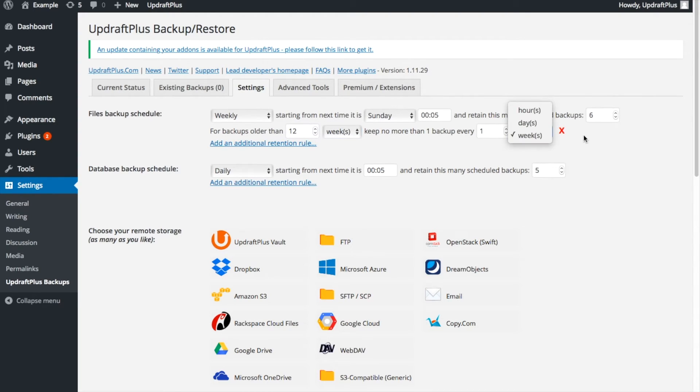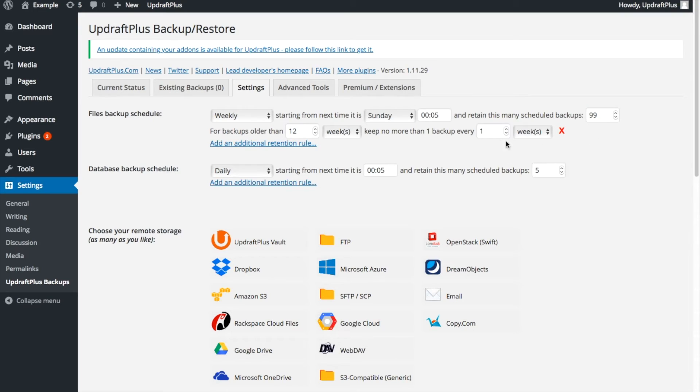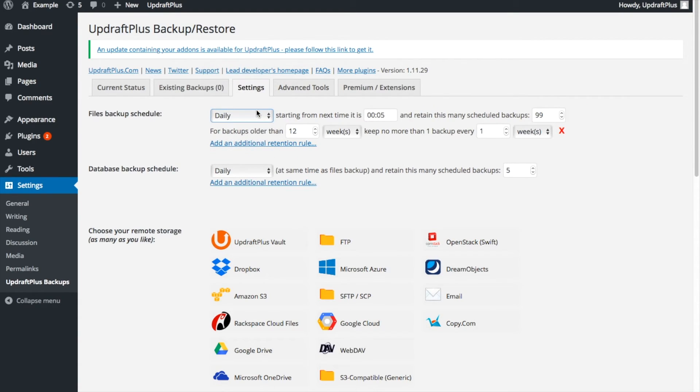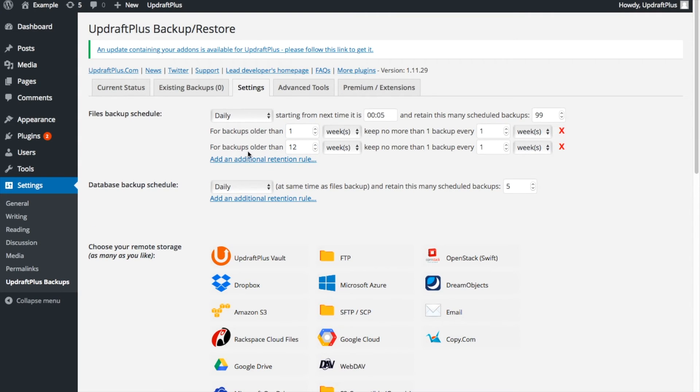For example, we can set up the following rules. Retain a maximum of 99 scheduled backups and back up daily. For all backups older than one week, keep a maximum of one backup a week. For any backup older than 12 weeks, keep a maximum of one backup every four weeks.